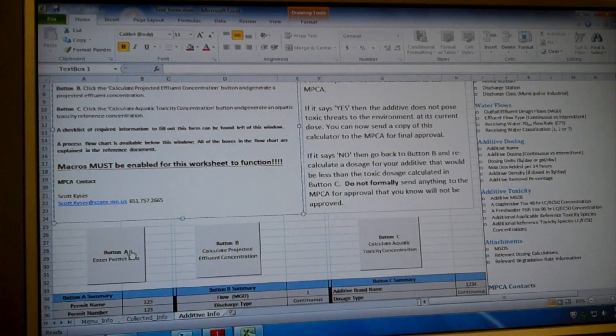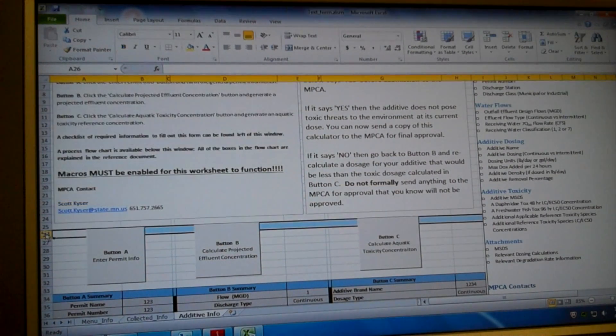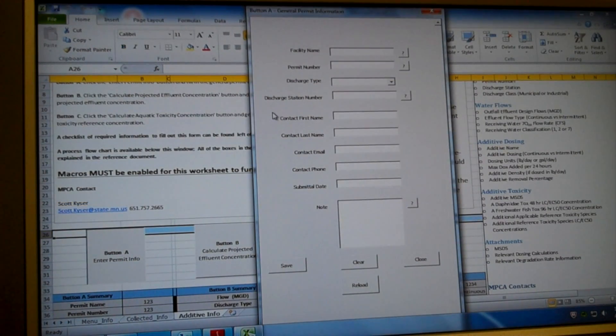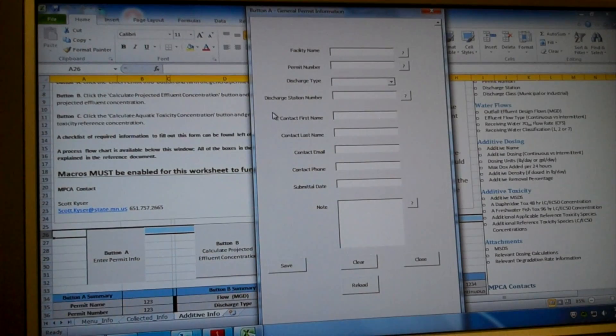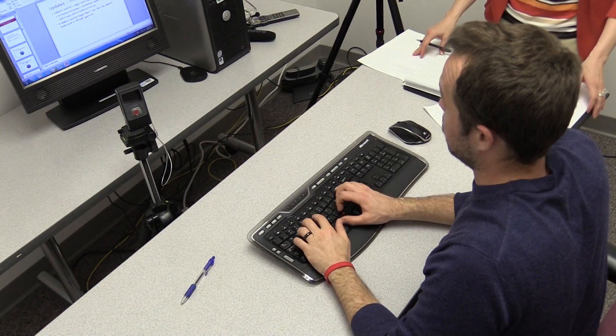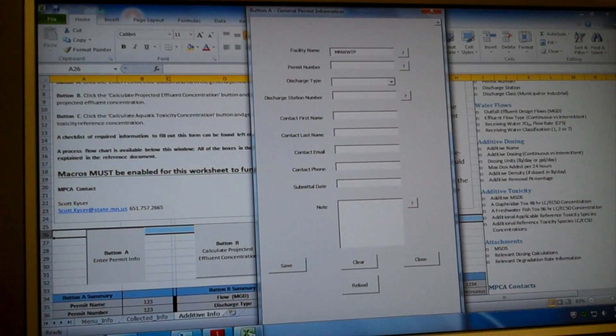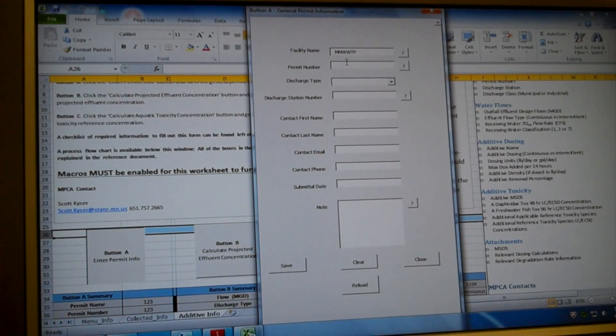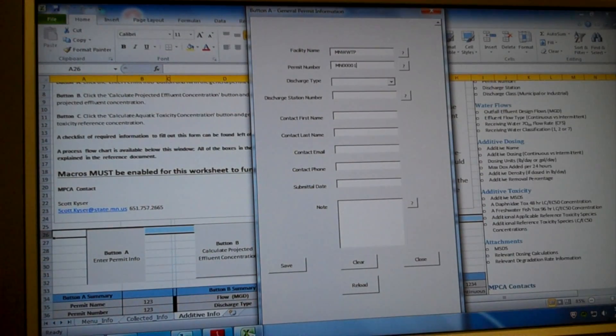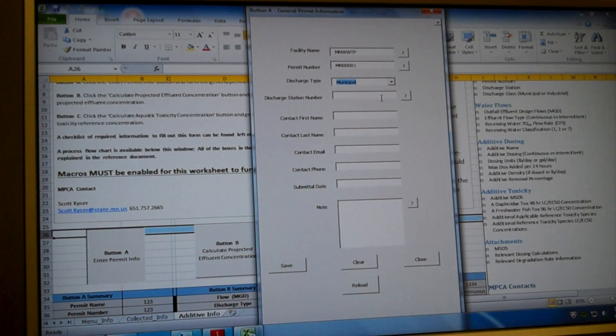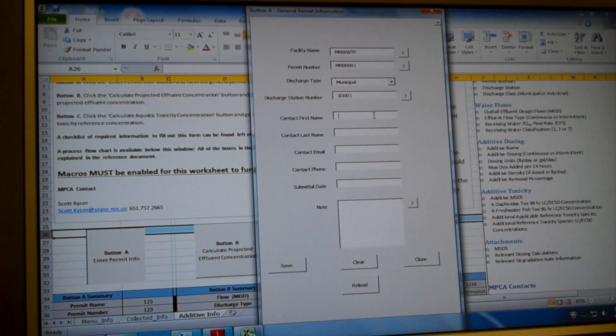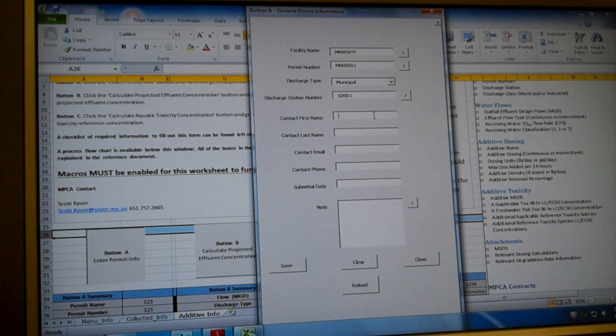So I guess we'll start at the beginning. The first thing we need to do is button A. This is where we enter the permit information. I'm just going to start. We're going to create a fake wastewater treatment plant. So the facility is going to be MN wastewater TP. The permit number is MN0001. The discharge type, it's from this drop-down box. It's a municipal plant and it discharges to SC001 surface discharge 001.